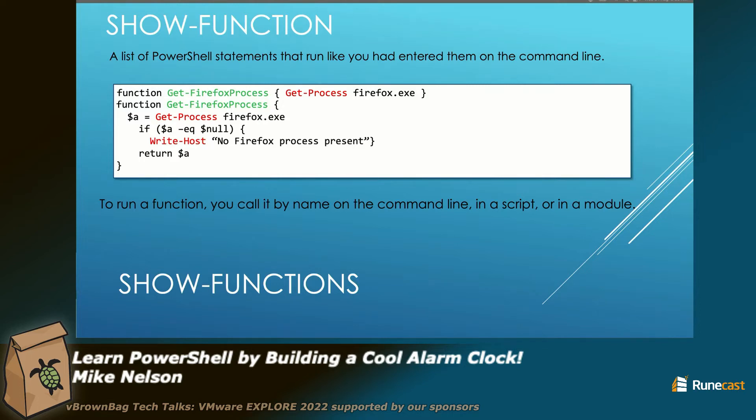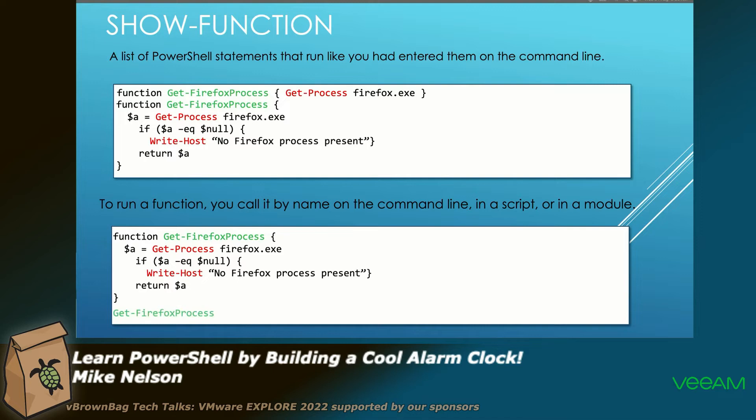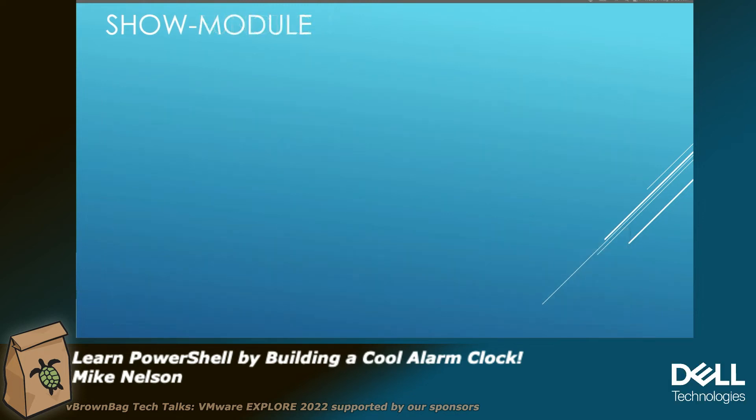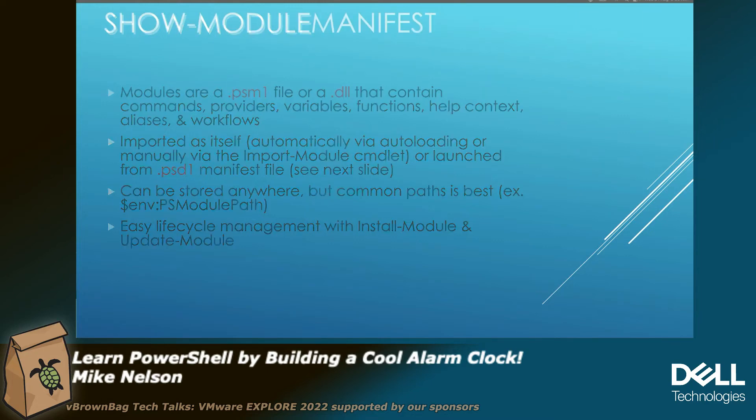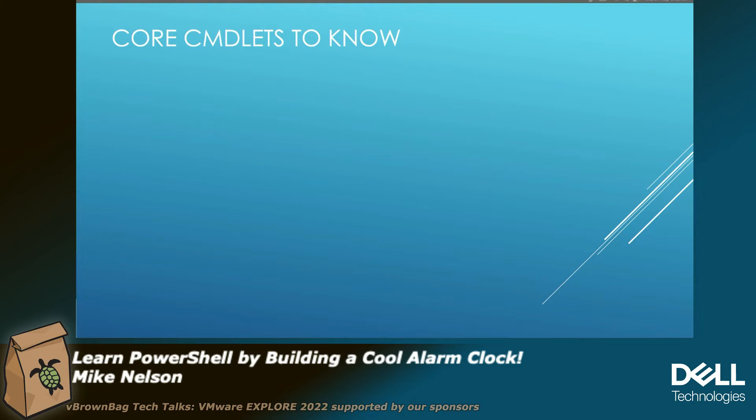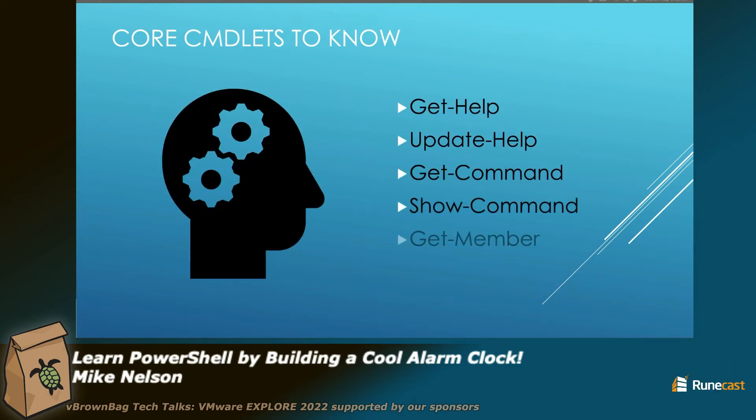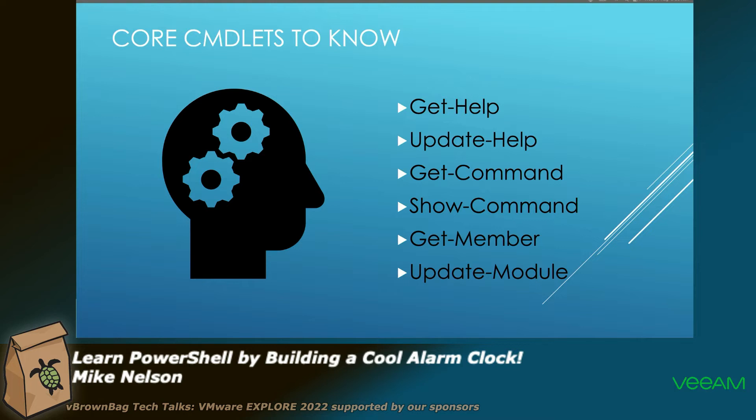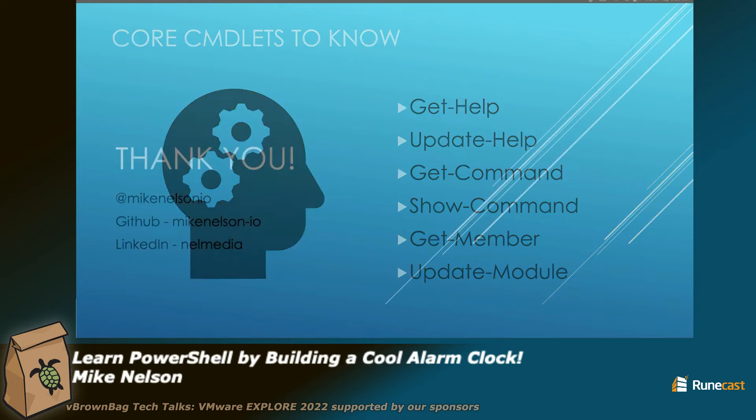And to run the function, you have to call the name. So I would do a get Firefox process to run that. We're going to actually end up building a module and a module manifest. And these are the last things, the core commandlets I think everyone should know. Get help gets all the help for a command. Update help updates all the help for commandlets. Get command tells you everything about the command. Show command will give you a UI, believe it or not. PowerShell is not just a CLI. Get member will give you all the different things that you can pull about that command. And then update module keeps you up to date.